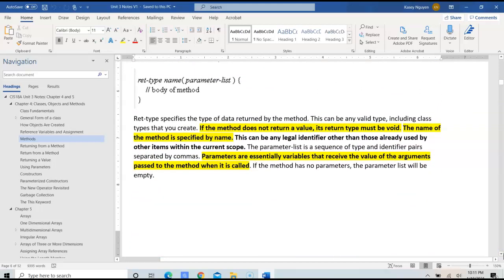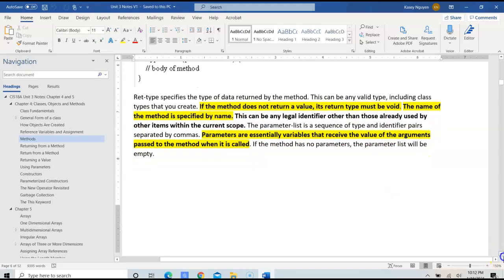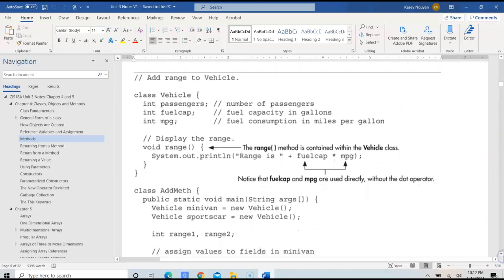If a method uses void, that means it does not return any value from that method — similar to C or C++. If you're using void, that method does not return a value. In the example on page 7, void range does not return a value; it simply displays the range output.